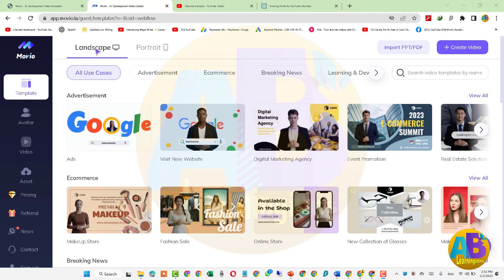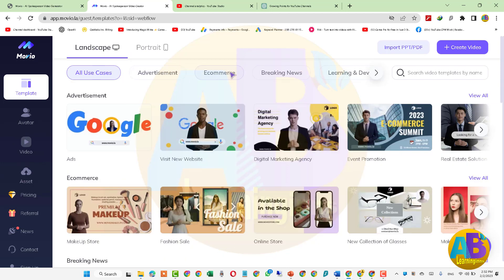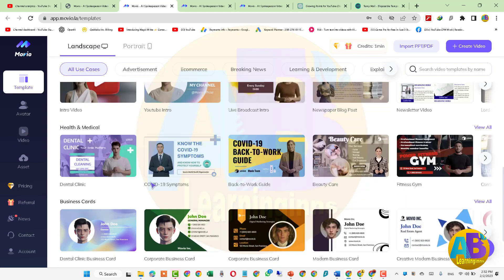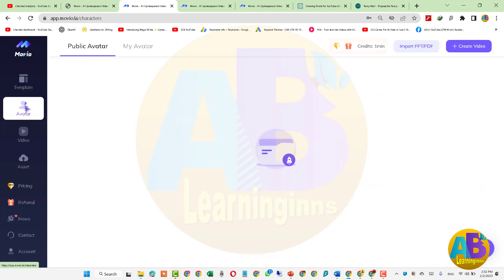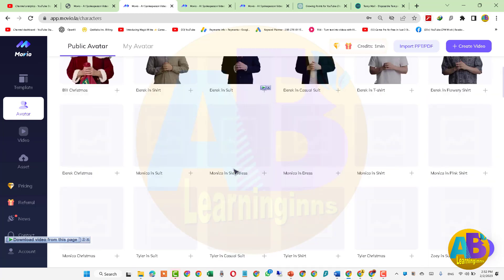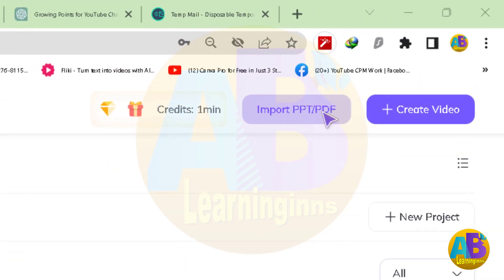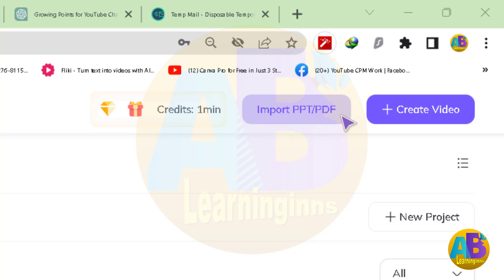یہاں پر بہت سارے templates available ہیں — landscape mode اور portrait mode میں بھی — اور یہ مختلف categories میں divided ہیں۔ ہم انہیں اپنی مرضی کے مطابق edit کر سکتے ہیں۔ اس کے علاوہ avatars بھی ہیں جن کے ذریعے text-to-speech کر سکتے ہیں۔ ویڈیو میں PPT اور PDF files بھی import کر سکتے ہیں، لیکن ہمارے پاس صرف ایک منٹ کا free credit ہے، تو ہم صرف avatar یا کوئی چھوٹا template استعمال کر سکتے ہیں۔